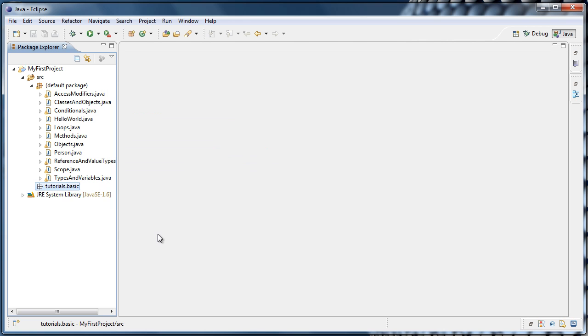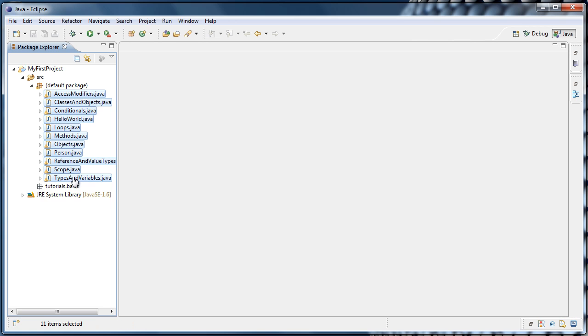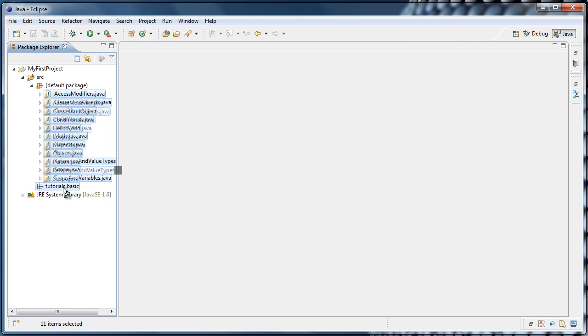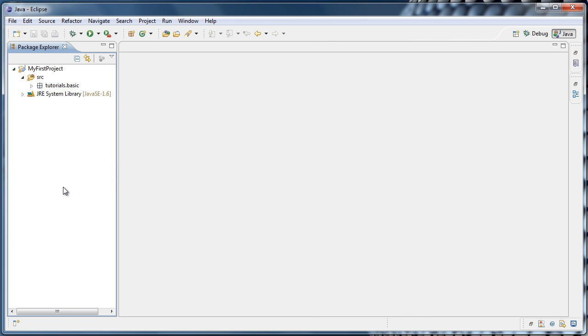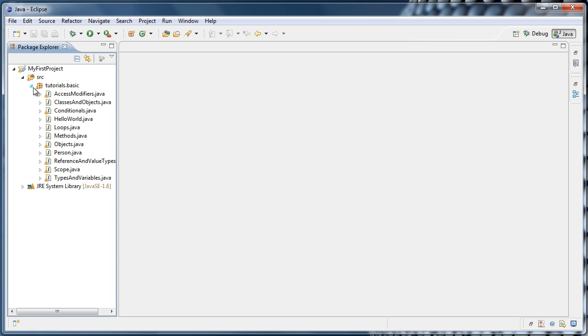So let's move all of our classes inside of that package. I'm going to select the top class, hold Shift, and select the bottom class to select all of them, and just drag them into Tutorials.Basic. And now you'll see that the default package no longer exists, and we're left with Tutorial.Basic, which we can expand.